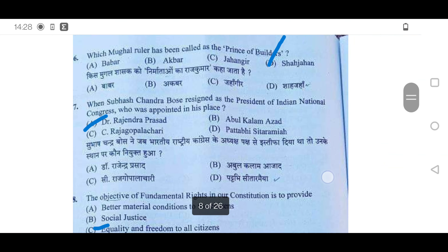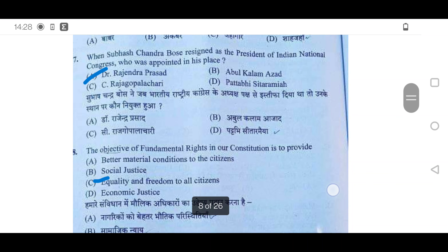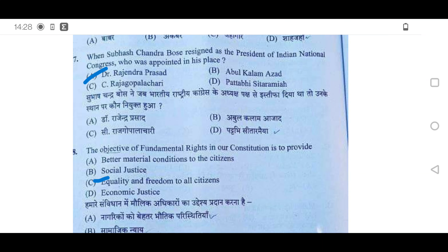46th: Which Mughal ruler has been called the Prince of Builders? It is Shah Jahan — option D is correct. 47th: When Subhas Chandra Bose resigned as President of the Indian National Congress, who was appointed in his place? It was Dr. Rajendra Prasad — option A.